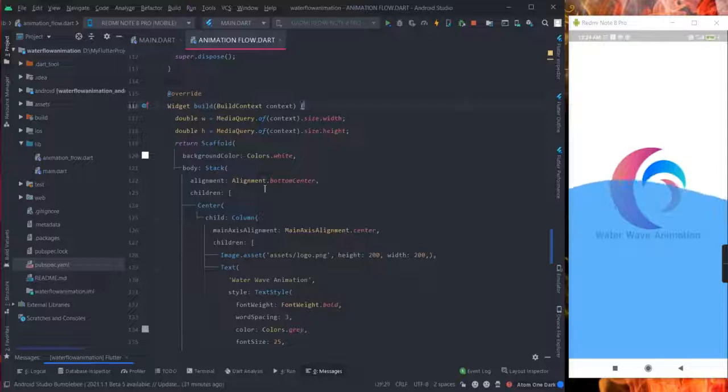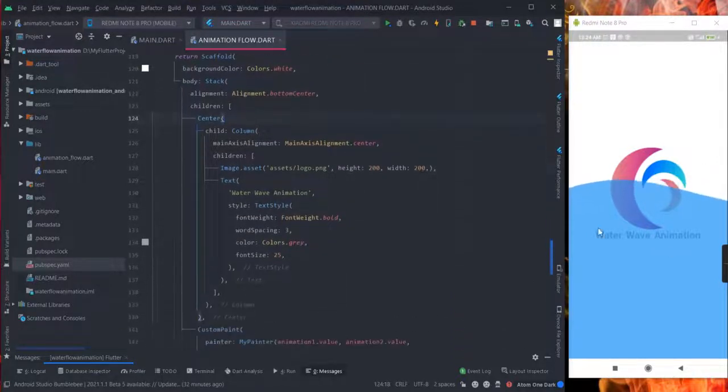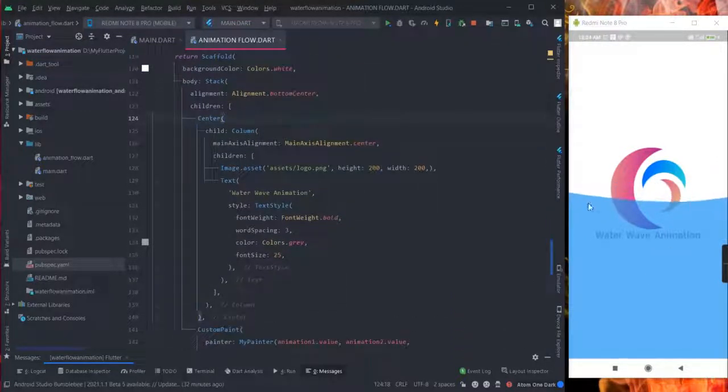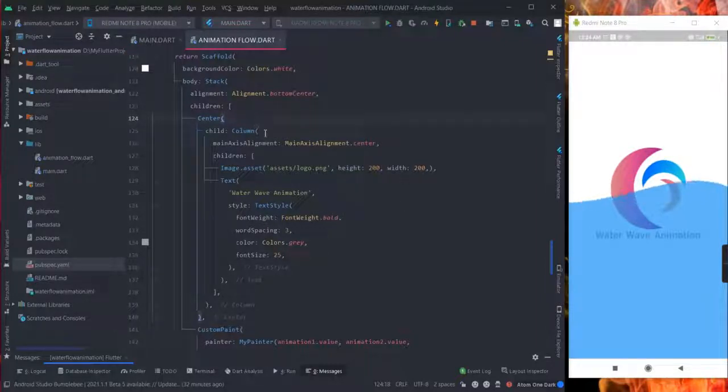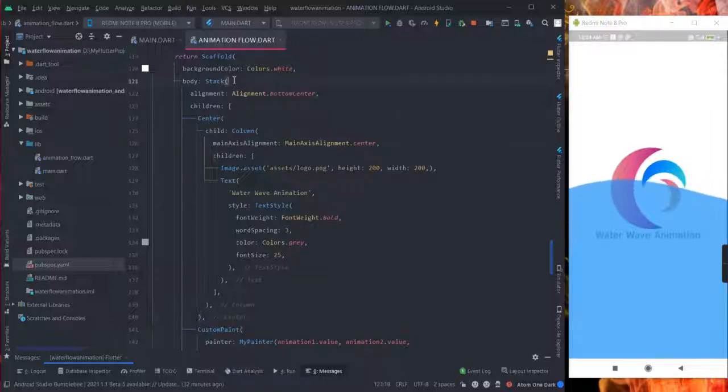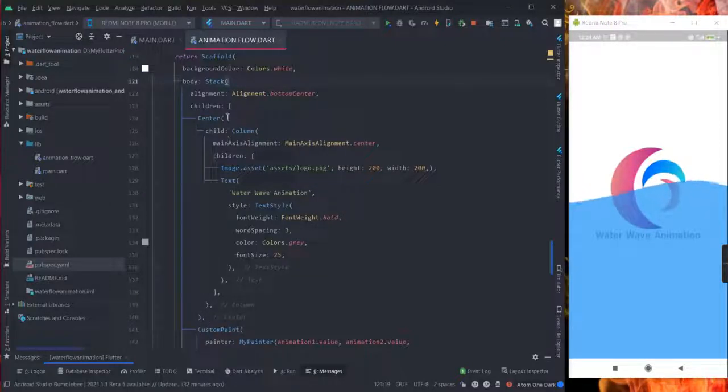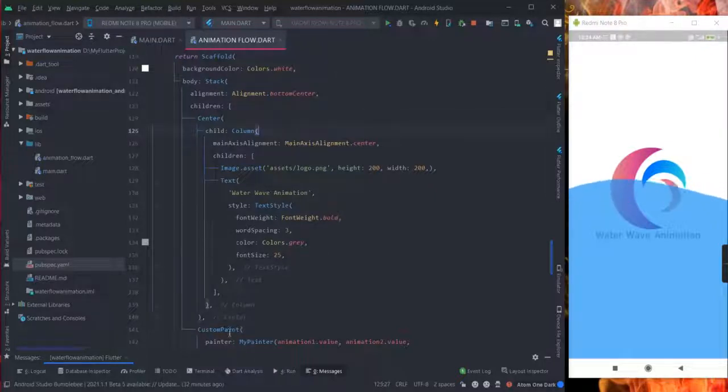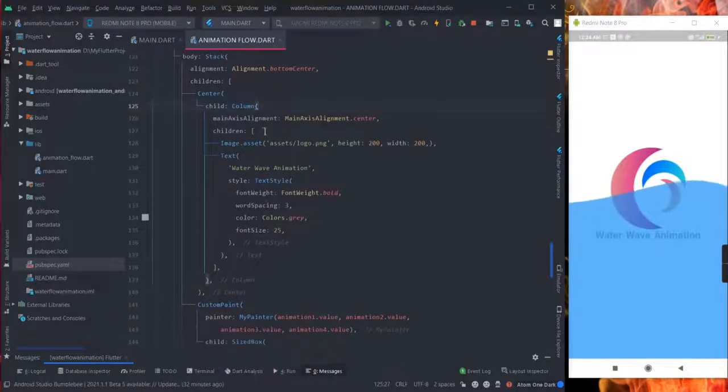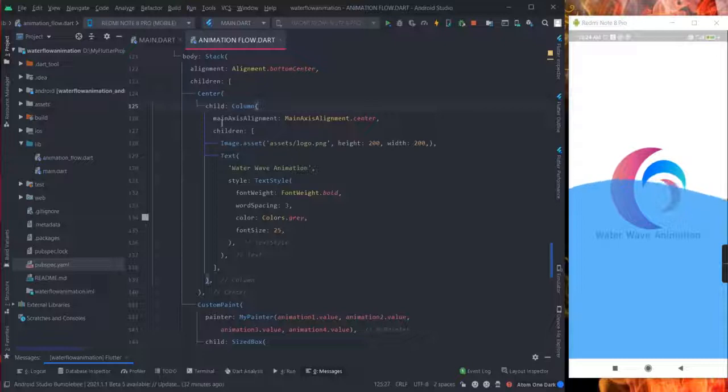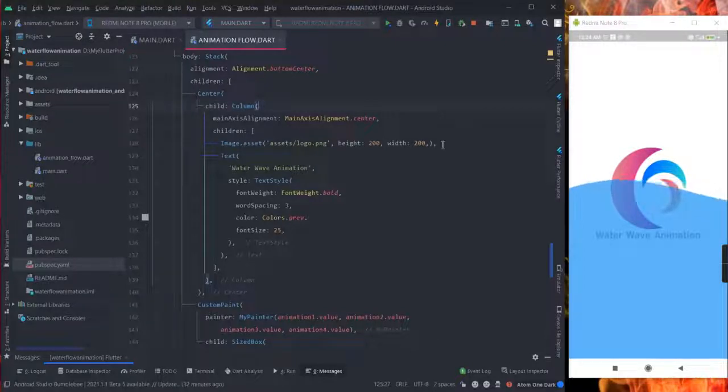Now some basic things. This is my build method. You can handle this background design from here. You can add, there is a stack, in this stack I have taken a center with this column.